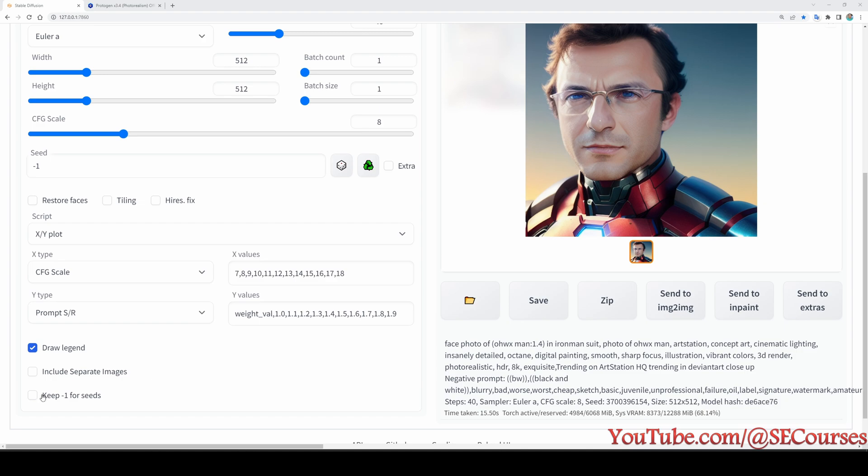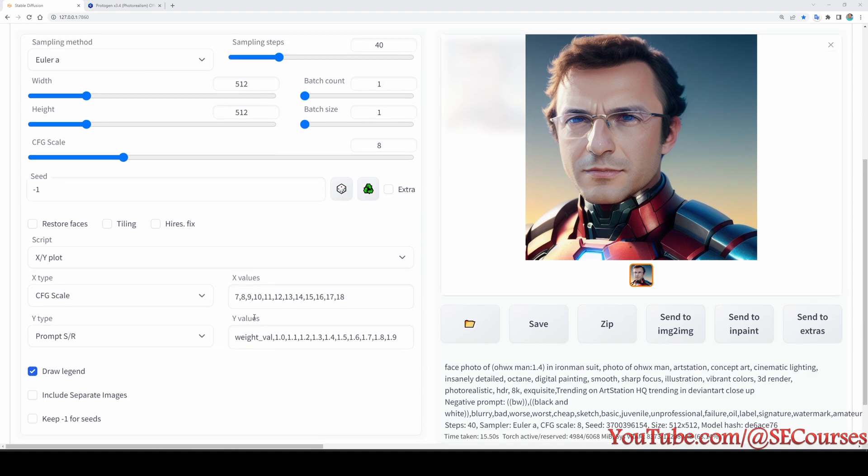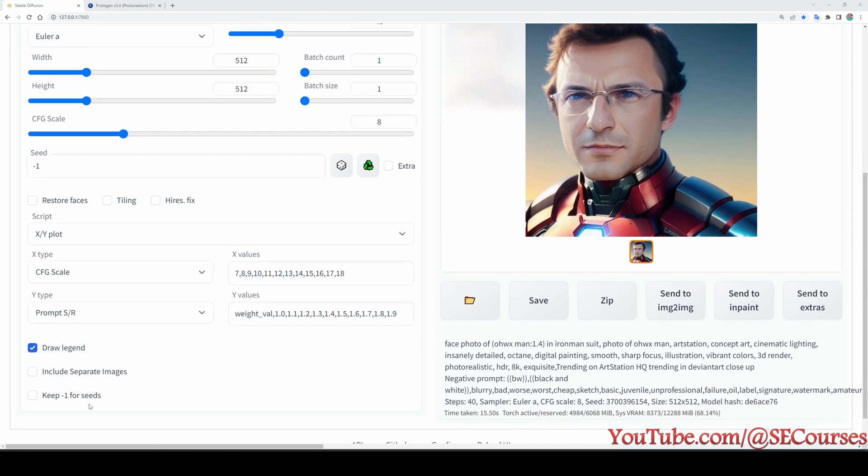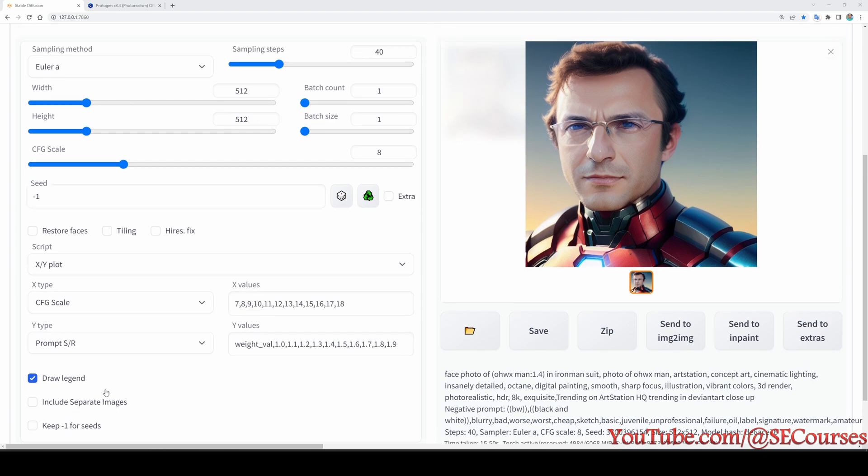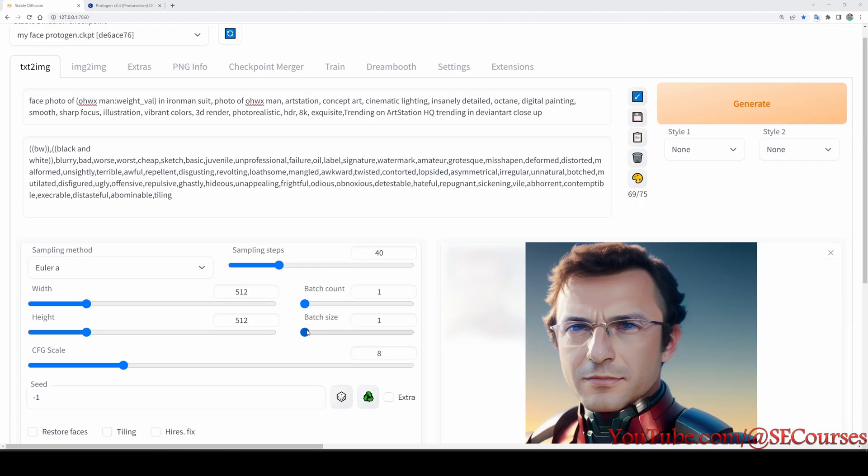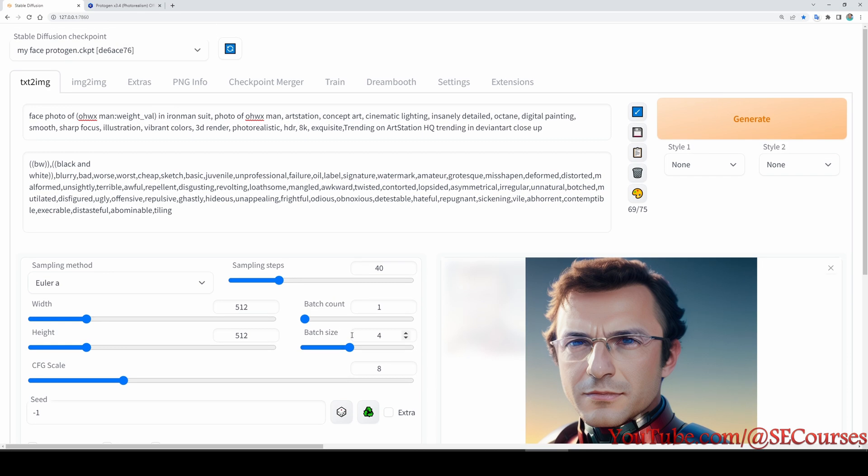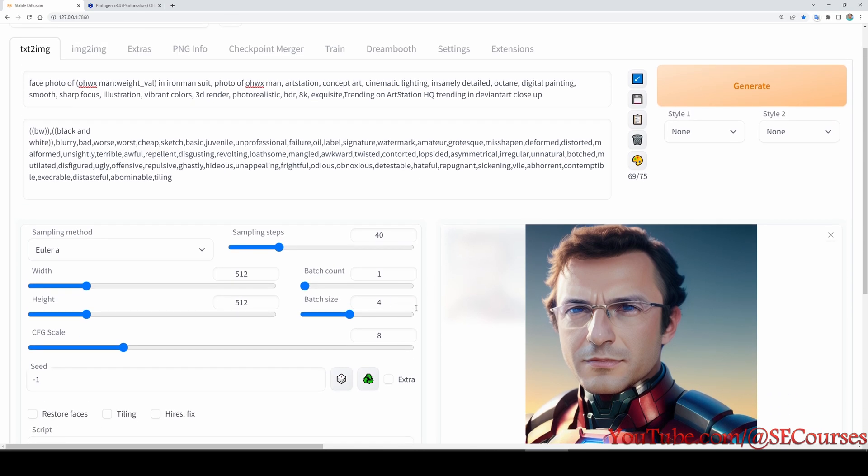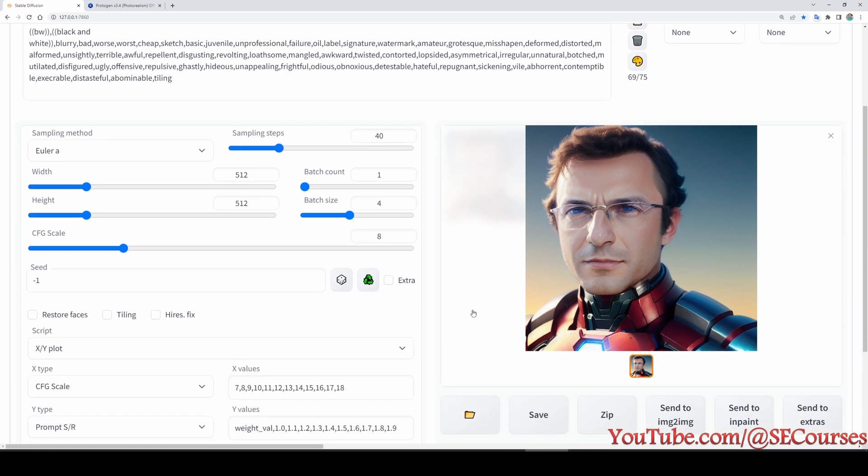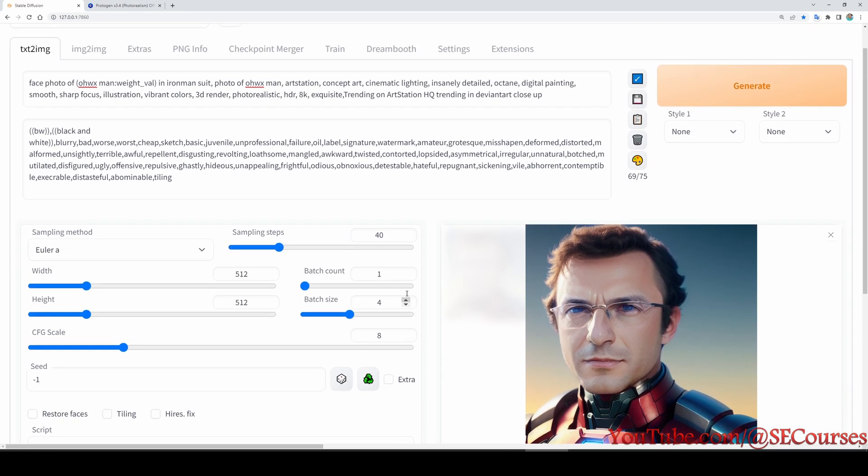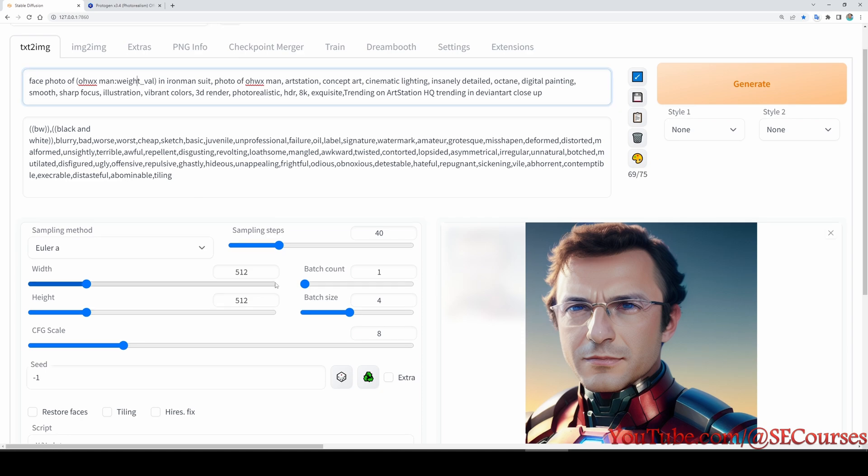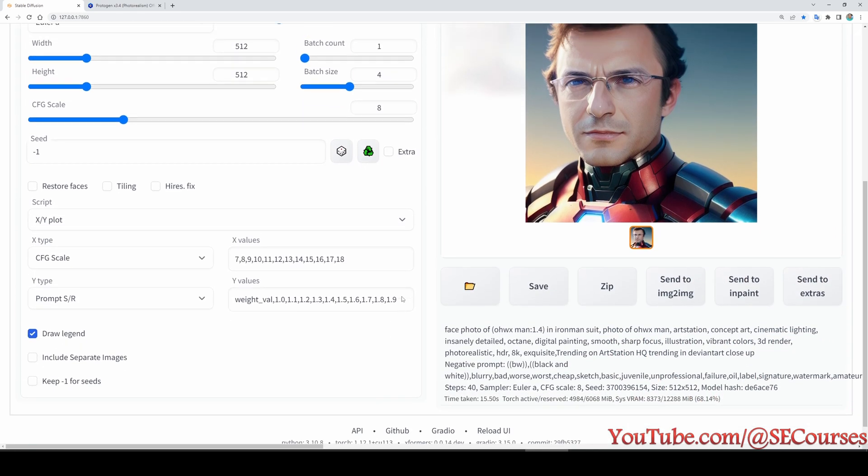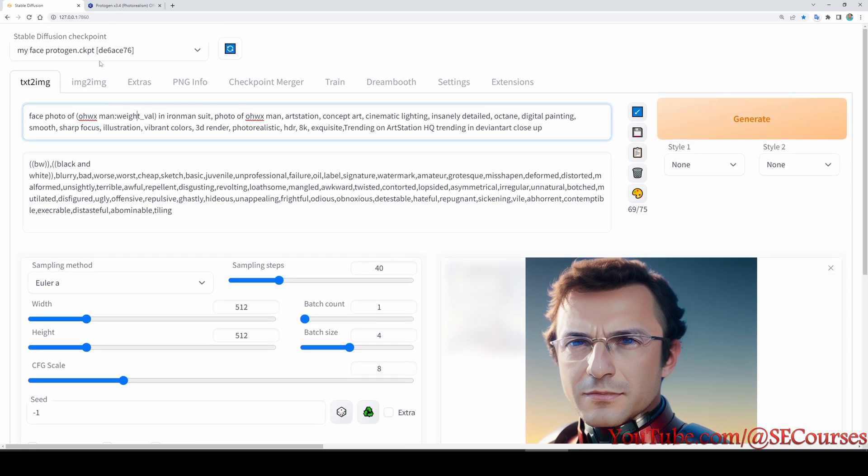All right, then do not check this box because we are going to compare the effect of prompt strength and CFG values. Therefore, do not check keep minus one for seeds. For example, let's pick the batch size as four. It will speed up if your graphics card VRAM is sufficient. I think this should be sufficient enough to see the compare results and see which one of the weight and the CFG value performs best on our newly generated model.